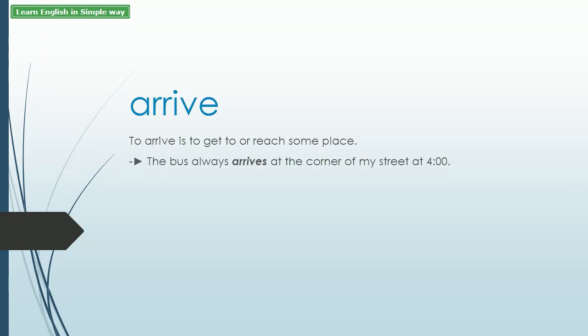Arrive. To arrive is to get to or reach some place. Example: The bus always arrives at the corner of my street at 4.